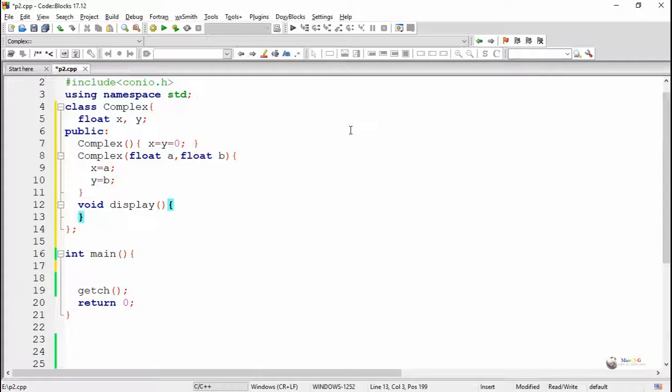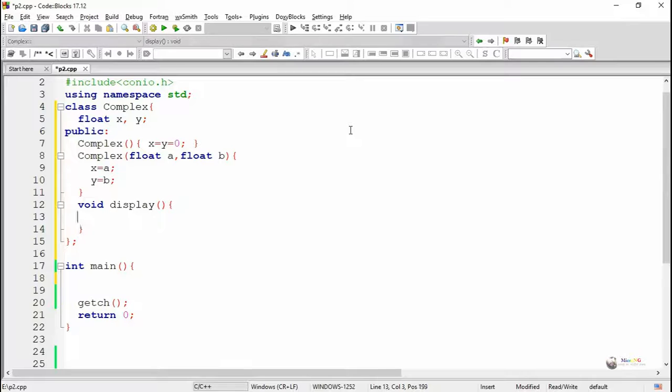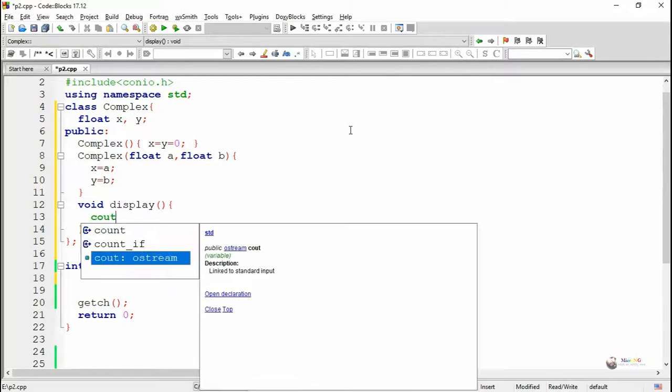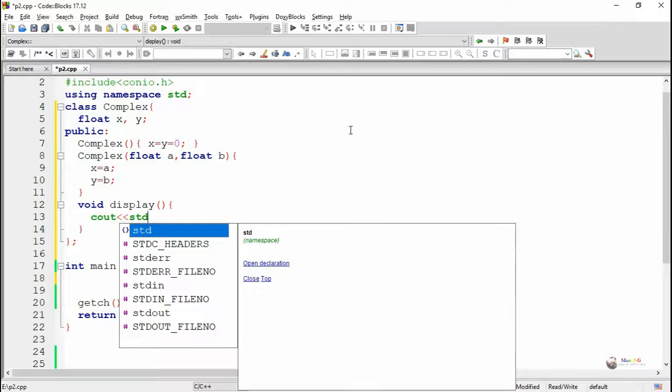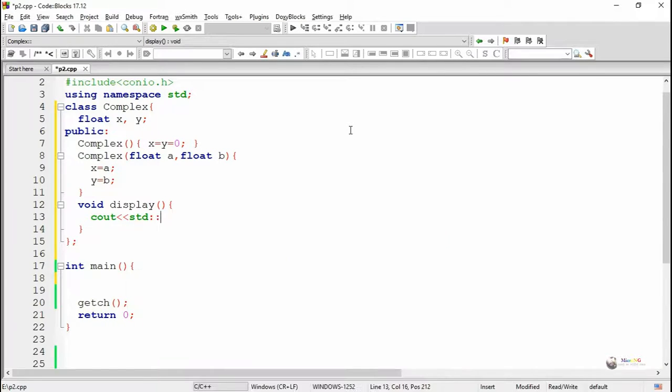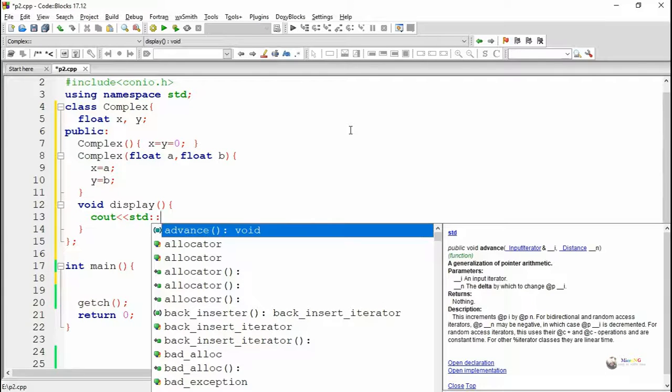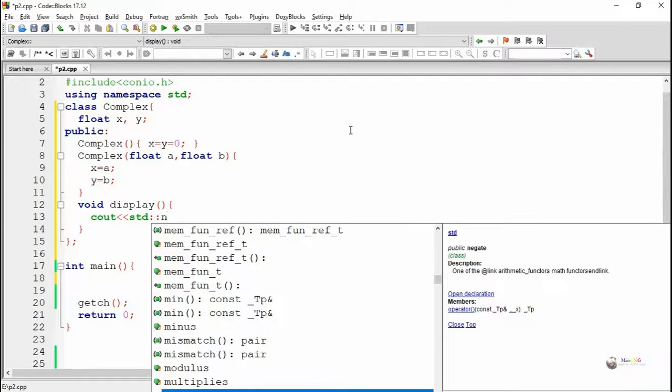Next, we have written a member function, a method which is named as display. The return data type of the display method is void. It does not take any parameters.